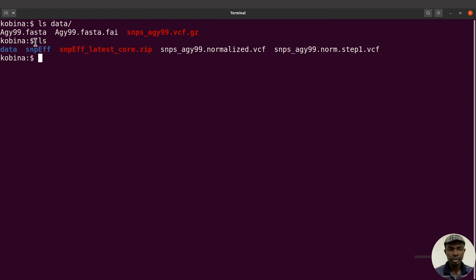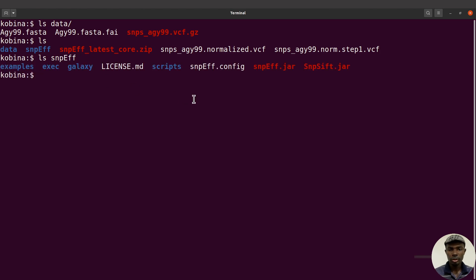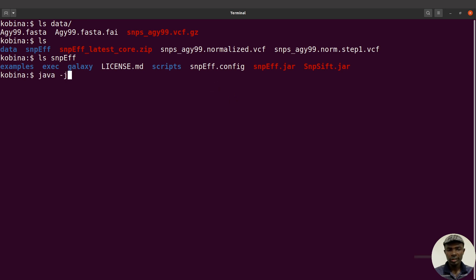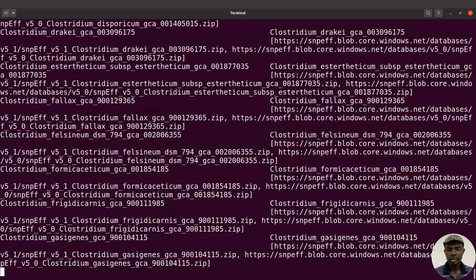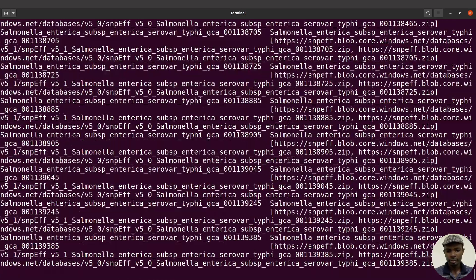Let's ls again — remember we extracted the contents of the SnpEff zip file, so the contents are here. Let's ls into it and you'll see the jar file. To list the databases in SnpEff, we say: java -jar, then specify your jar file — that's snpEff/snpEff.jar — and then we say 'databases'. Let's execute this command.